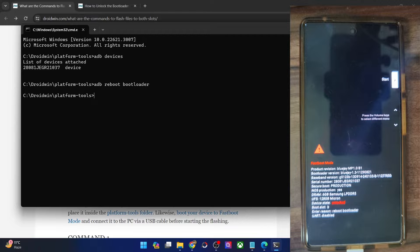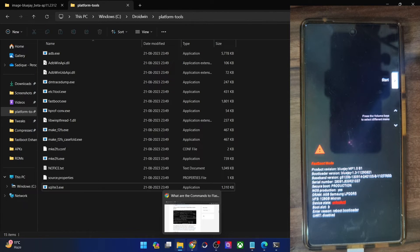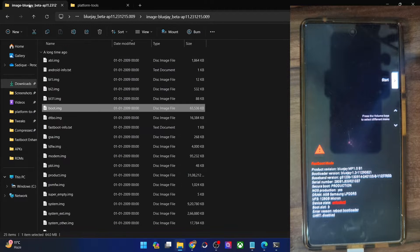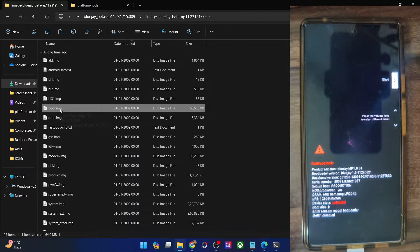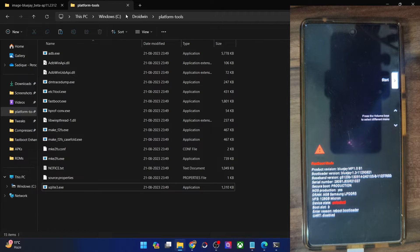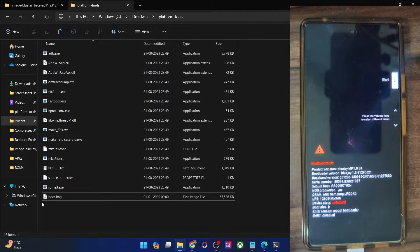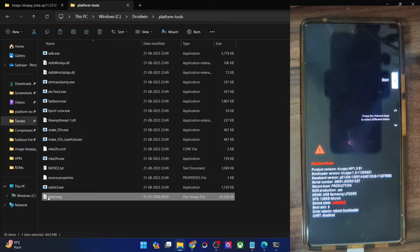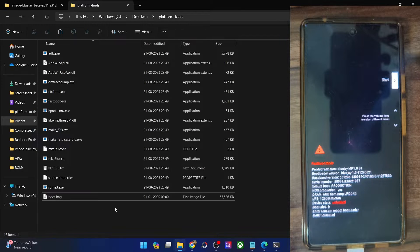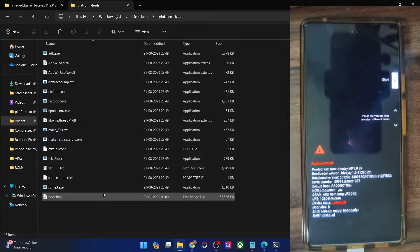Now let's move ahead and flash the required file. Whatever file you want to flash, you will have to transfer it to the platform tools folder. In my case, I want to flash the boot.img file, so I will copy it and transfer it inside the platform tools folder. Once you have done the transfer, rename it to the required name and make sure to remember that name. In my case, it's the boot.img file.